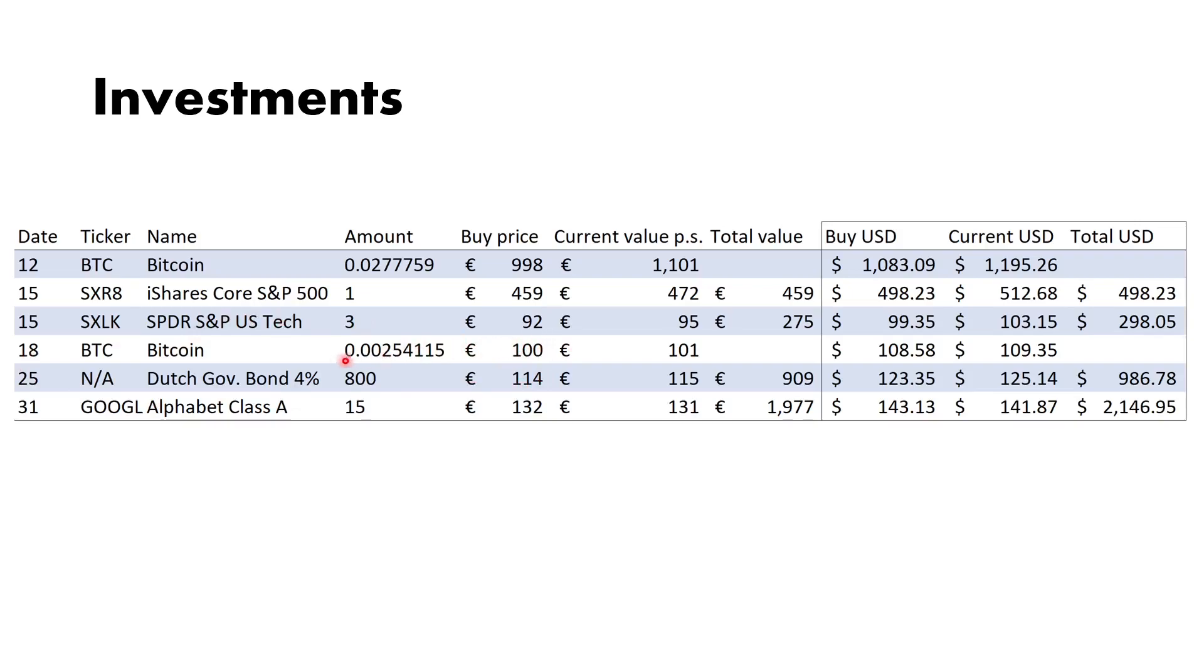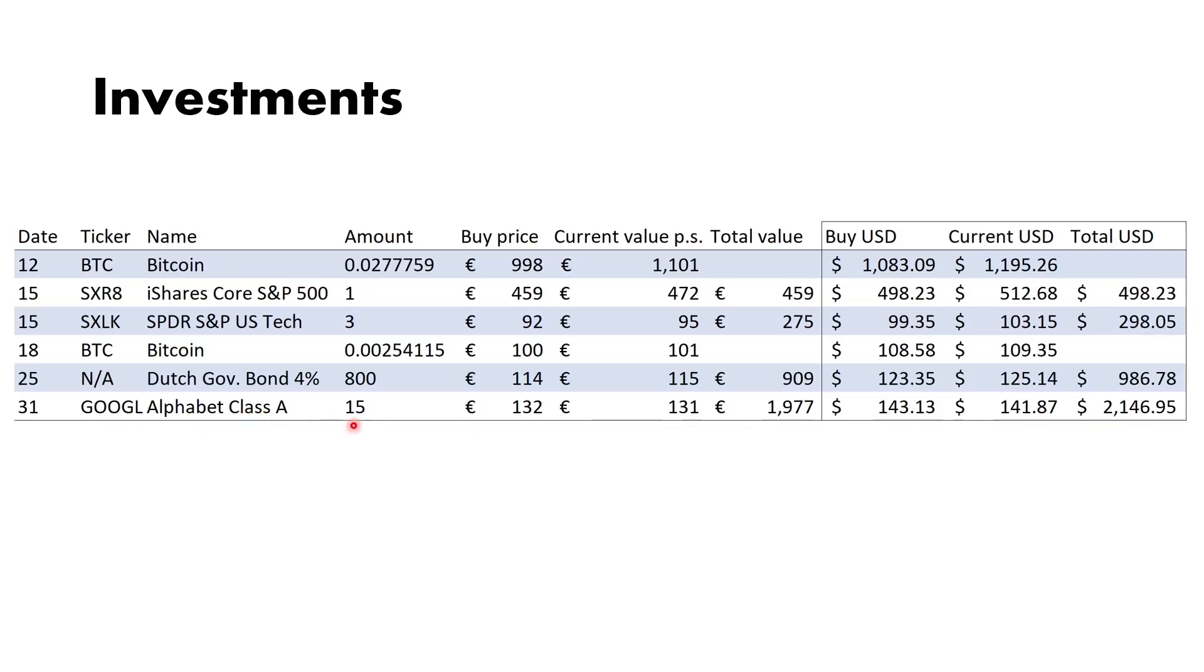Then I bought a little bit of extra Bitcoin—this is my recurring payment of about 100 euros. Then I bought Dutch government bonds at four percent. The amount is 800, but that's because it's a bond; you buy bonds in hundreds, so technically this is just eight bonds. Then I bought some Google Alphabet Class A after the stock dropped for 132 euros. Current value is about 131, so a one euro loss, or about a 15 euro loss on that investment as of yet. But of course you're invested in that for a long term, for a couple of years. I think Google will do very well in the upcoming year, so I'll just keep those shares.